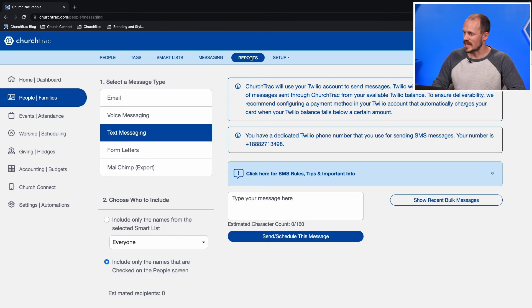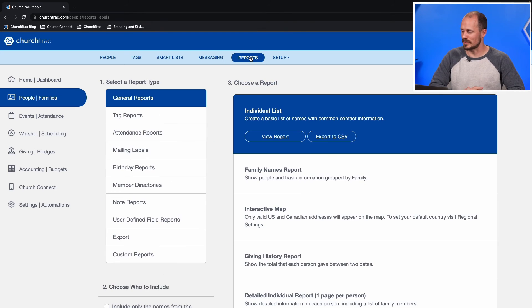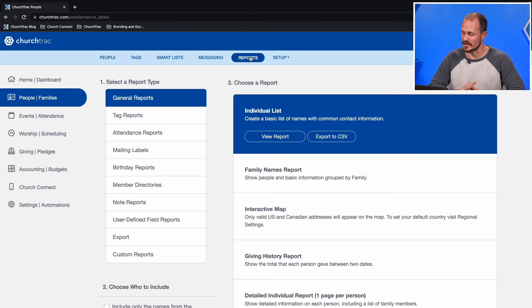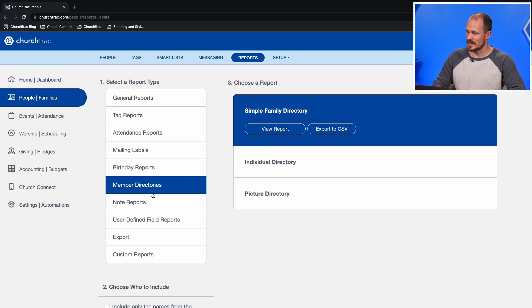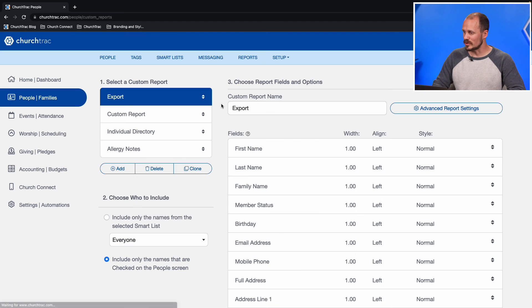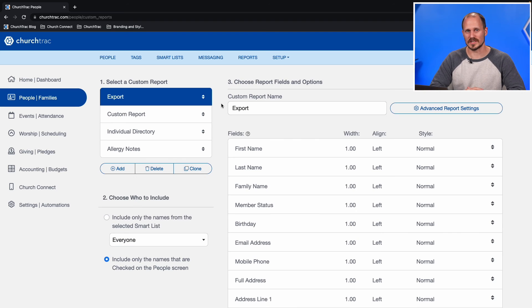There are also reports built into your ChurchTrack account for the people and families at your church. Just select the Reports tab at the very top of the screen. There are a lot of reports ready to use, like tag reports and birthday reports. We have member directories already built in, but you can also create your own custom reports as well.